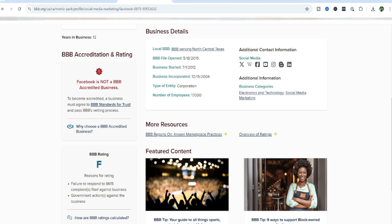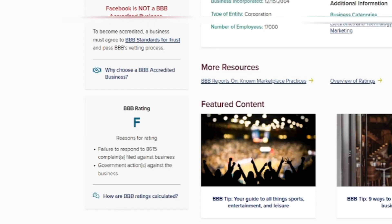Their accreditation and rating of Facebook is currently a rating of an F and it says here reasons for the rating: failure to respond to 8,615 complaints filed against the business. I would think a lot of these complaints are people that are getting their accounts compromised. It is not a priority for Facebook to fix these problems.